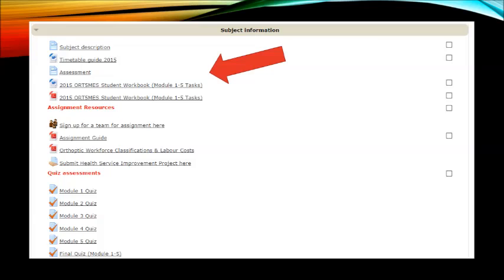There are no face-to-face classes that you'll be attending for this subject. You should spend approximately 10 hours on each module, and the timetable provides a timeline for study where you should take no longer than about two weeks to complete each individual module. Underneath that, all the information about the assessment for the subject can be found and you will need to make yourself familiar with the requirements and the due dates.